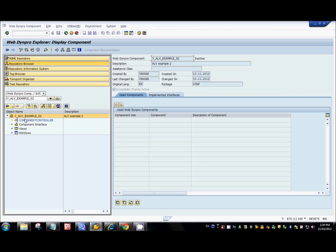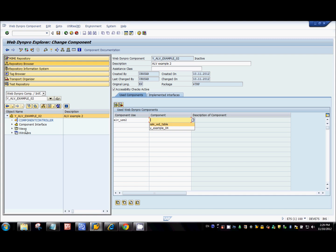The first thing we need to do is go to the component and create a component usage. You can give any name here. The component that we're going to use inside this component is SALV WD Table — that's an SAP standard component for the ALV WD table.